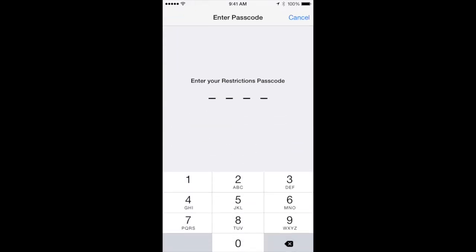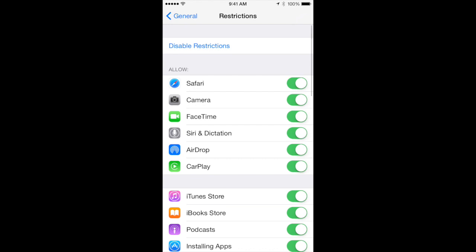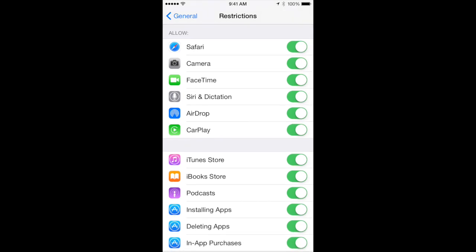In order to enable them, you'll have to create a passcode. If you are creating these restrictions for your child, be sure not to share this passcode with them, or they will be able to change the settings.